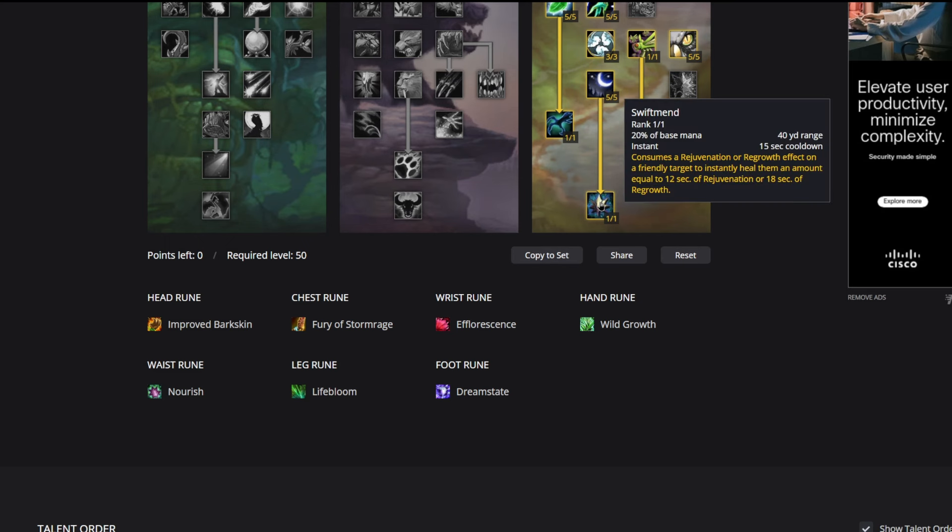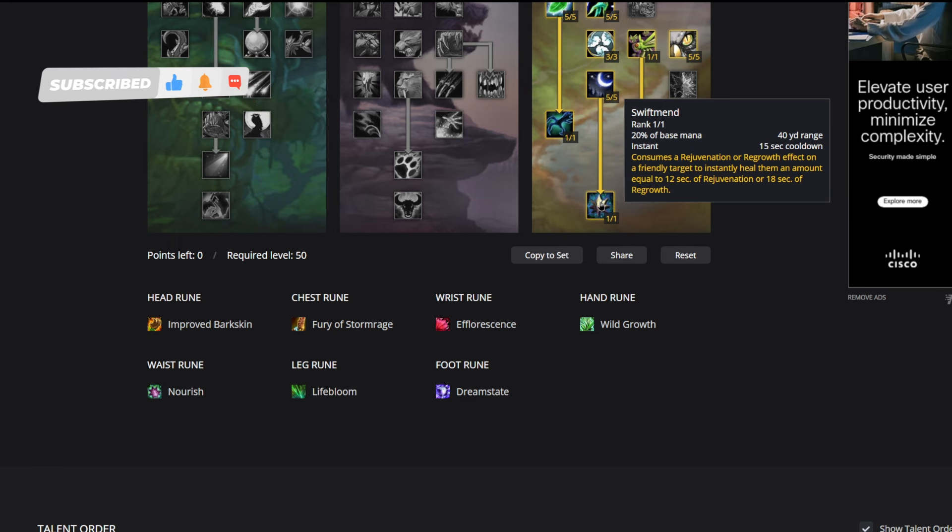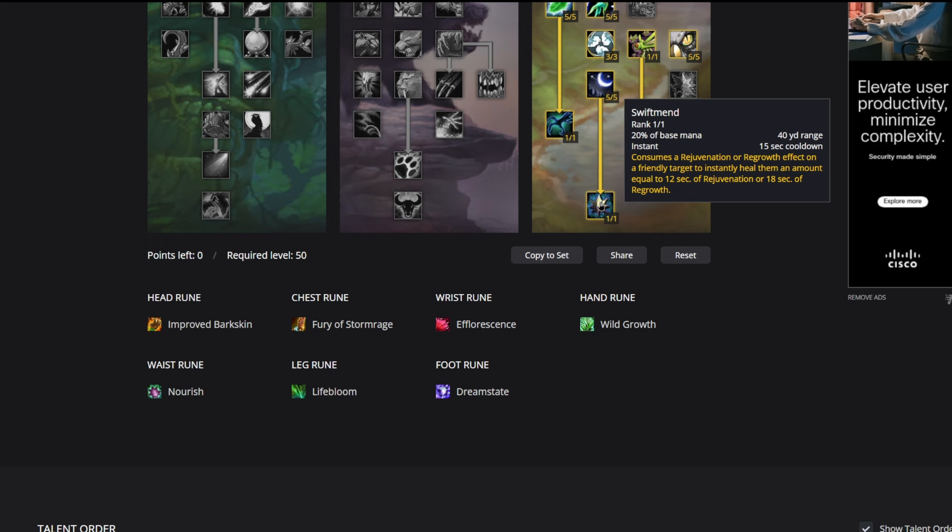Now the trick here is you can kind of cheese this with a rank one Rejuvenation. The way we get this to proc is Efflorescence procs through Swiftmend. If we go back to Swiftmend, Swiftmend procs through a Rejuvenation or Regrowth on the target. So it's kind of like this weird chain reaction. What you have to do is find a target that has Rejuvenation or Regrowth on them already, cast Swiftmend on them, and then Efflorescence will proc.